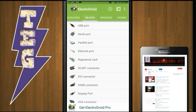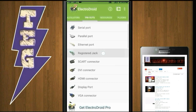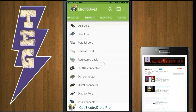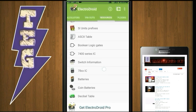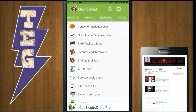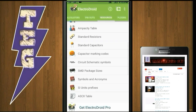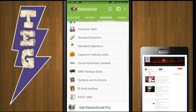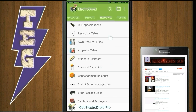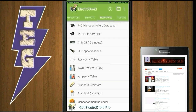Pinouts of USB port, serial port, parallel port, ethernet port and more can be found in this section. In Resources, standard capacitor values, marking of capacitor codes, and an ampacity table are given.